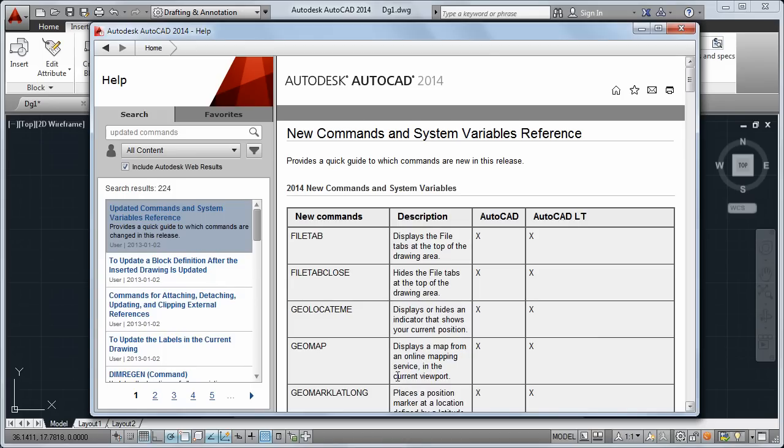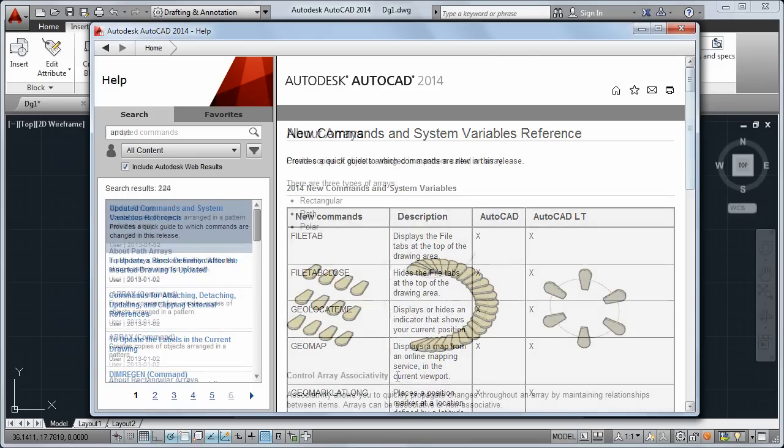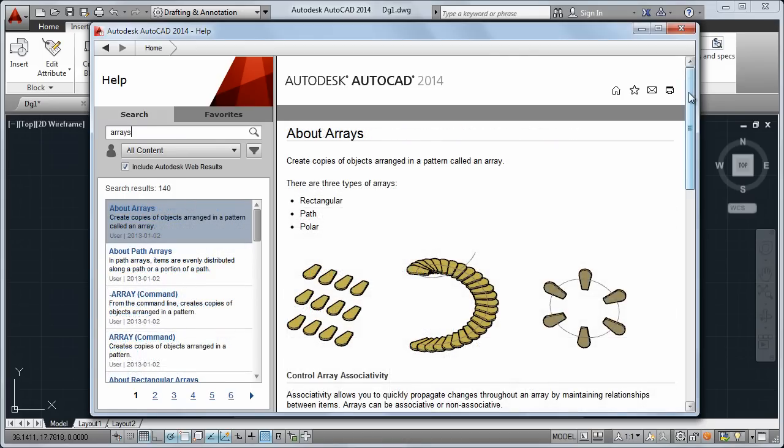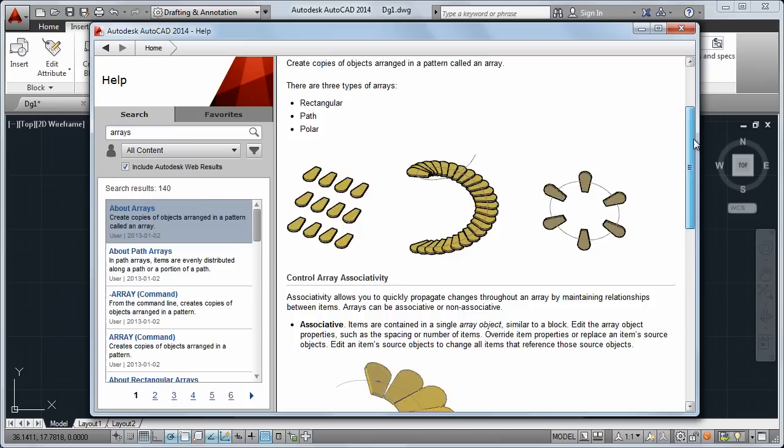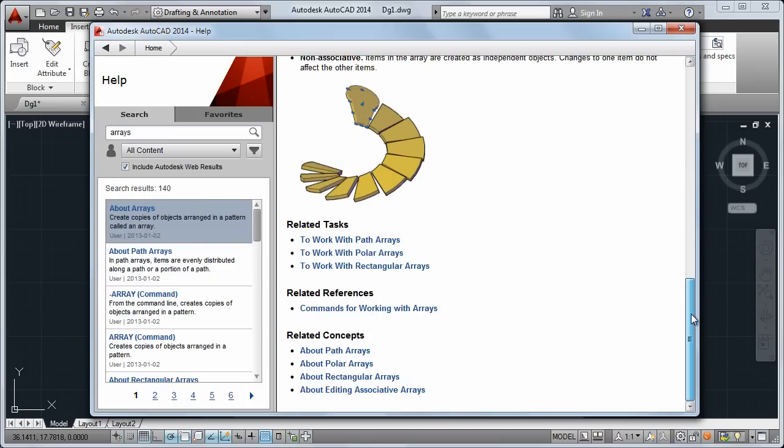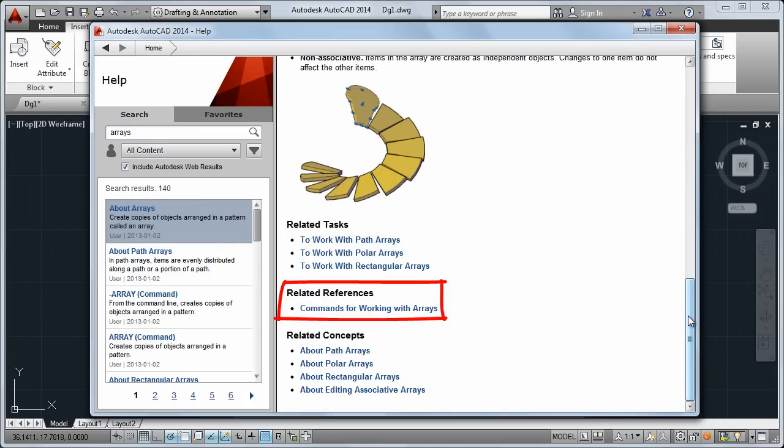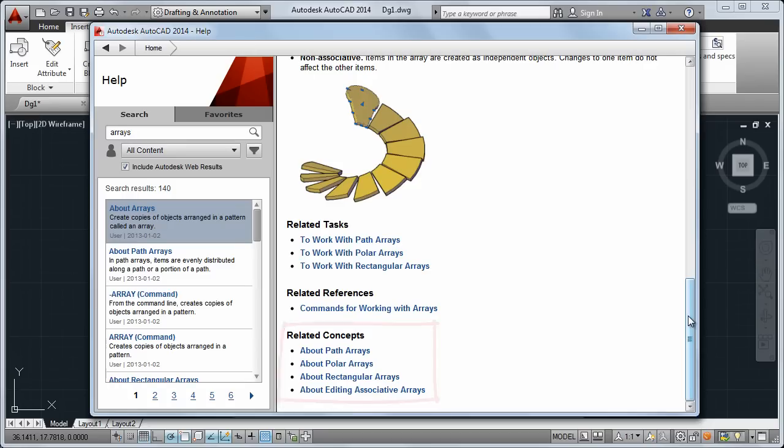Speaking of related references, at the bottom of every topic, you'll find links to that topic's related tasks, references, and concepts. These links will guide you to more information.